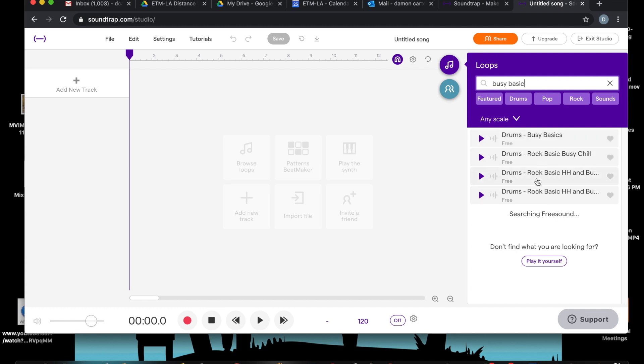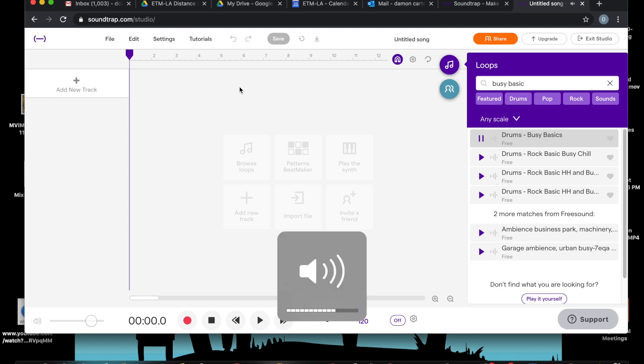Now to hear how it sounds, let's just click it. Okay.